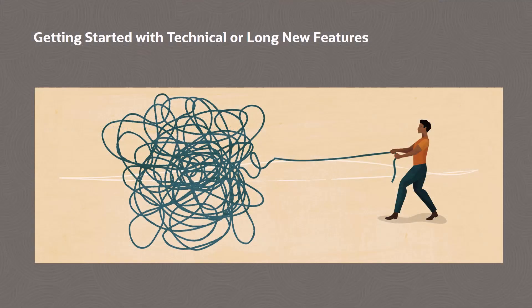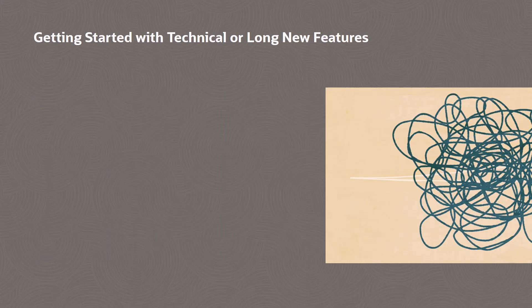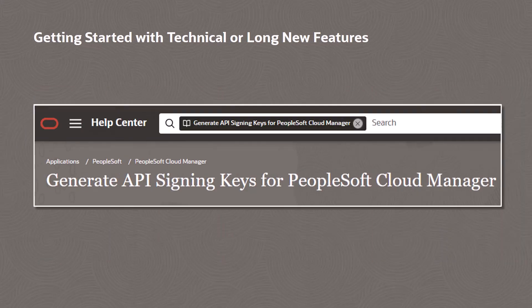Feature setup tutorials describe new features that are more technical in nature, complex, and require multiple pages of setup and explanation. PeopleSoft Information Development posts tutorials on the Oracle Help Center.